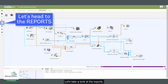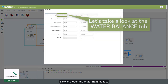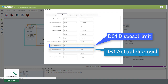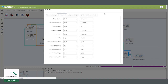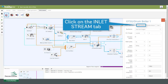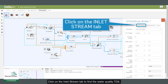Let's take a look at the reports. Now let's open the water balance tab. Here the values for both D81 disposal limit and D81 actual disposal are determined. Let's look at the OTSG drum boiler water quality TDS — click on the inlet stream tab to find the water quality TDS.